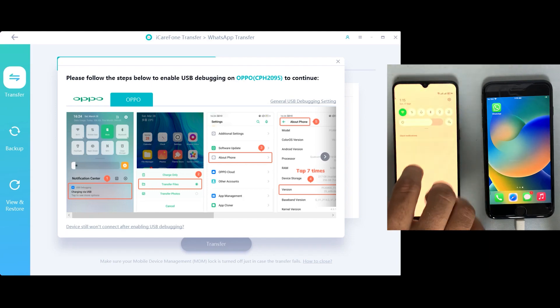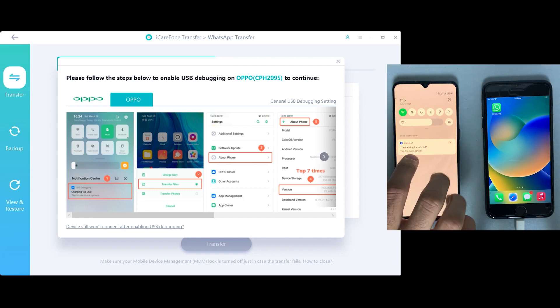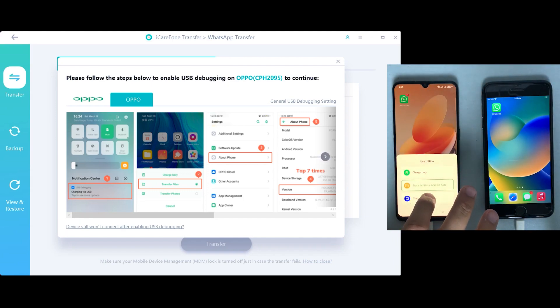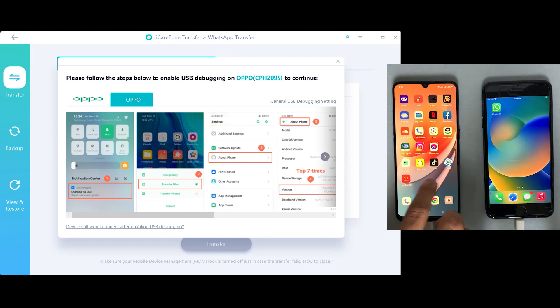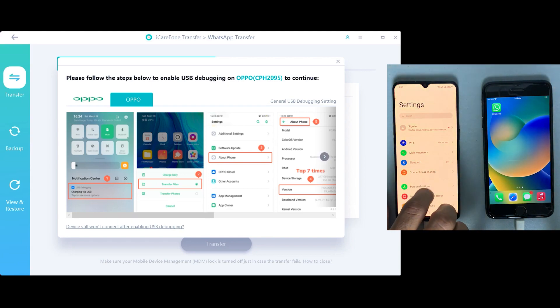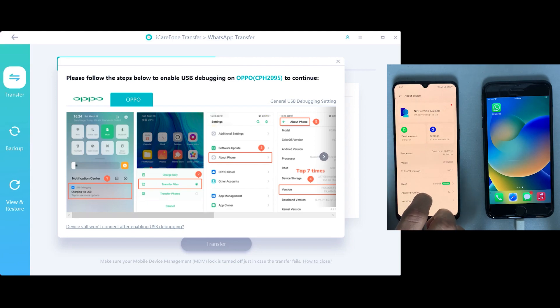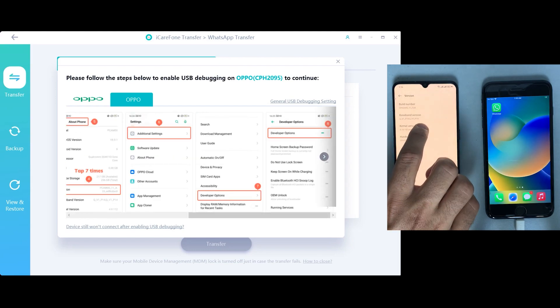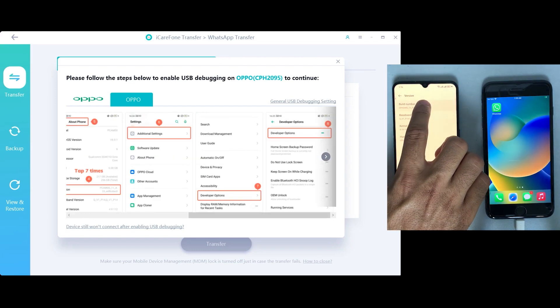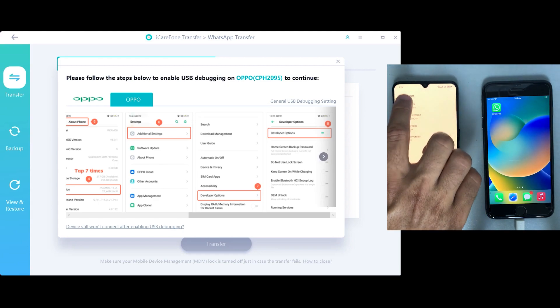Now the first step is that you need to enable developer mode and enable USB debugging on your Android, which is very easy, so don't panic. Go to your phone settings, about section, then go to software application and click on the build number for up to seven times.